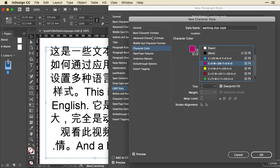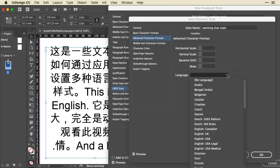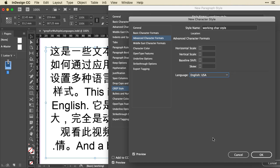One more thing in the Advanced Character formats. I can actually set a language for this, so it will spell check in English as opposed to the Chinese, which we could have on the Paragraph style. So I'll click OK.